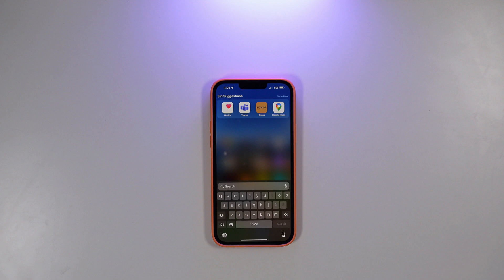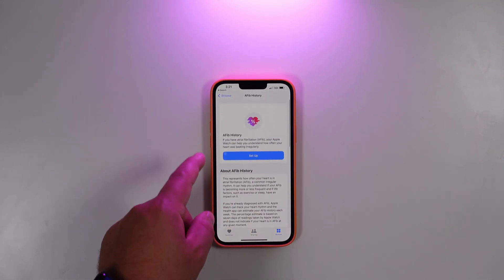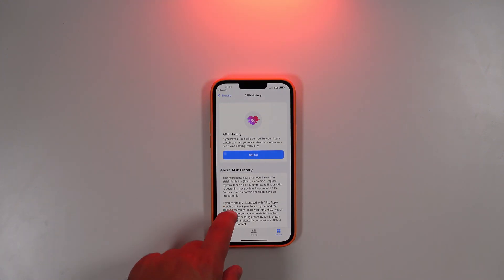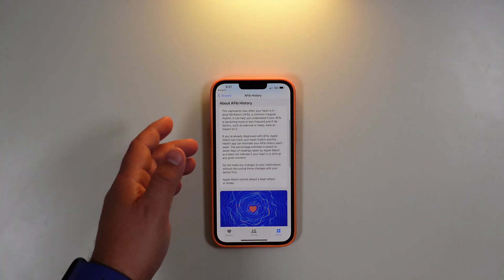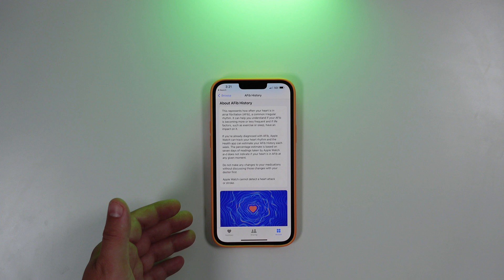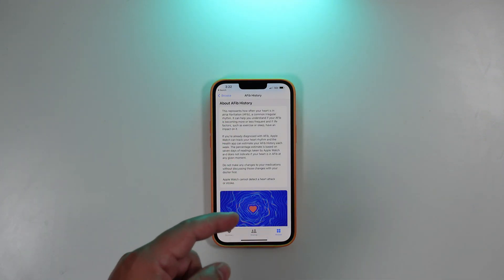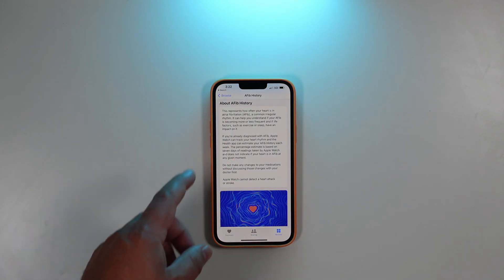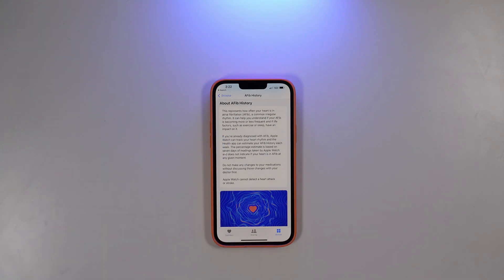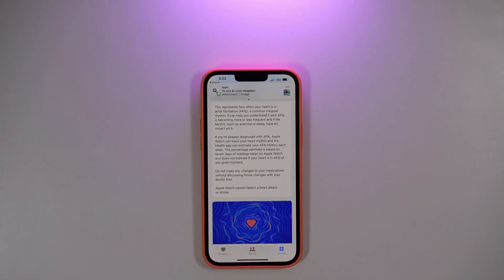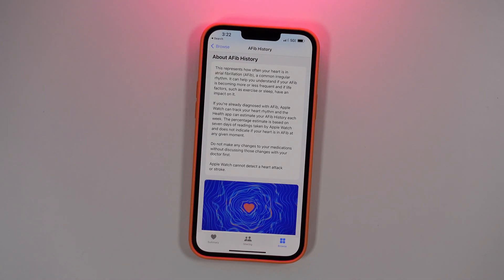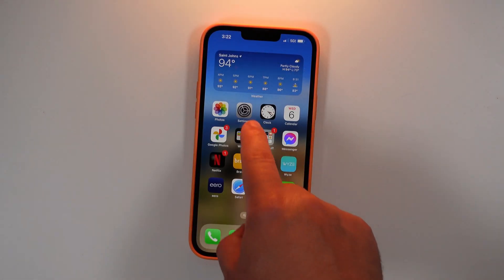In the Health app, we now have AFib history. If you have AFib, your Apple Watch can help you understand how often your heart was beating irregularly. You can set this up and it gives you a breakdown of what AFib history is and what it does. Keep in mind you need an Apple Watch for this feature, and it will be US-only at launch — no additional countries supported just yet.